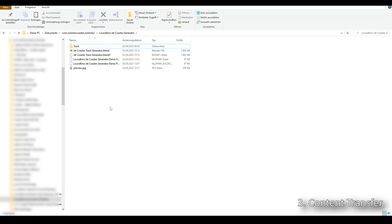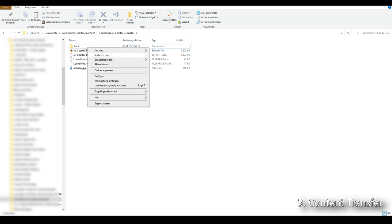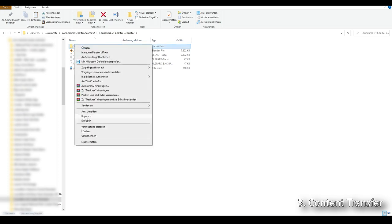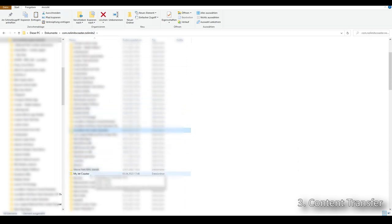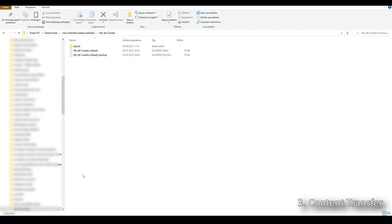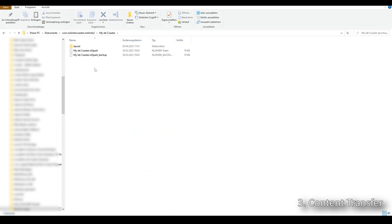Now we reach step three. This step requires us to copy over a folder from the jet coaster generator park folder to the park folder we want to use to generate custom track inside. We copy this folder called 'track', click Copy, go back to our No Limits parks, go to the park we want to use — in this case the 'My Jet Coaster' park — and paste it in.